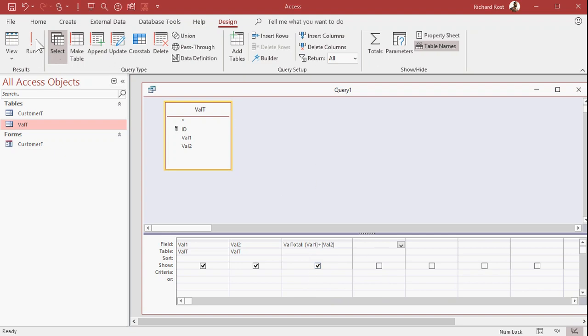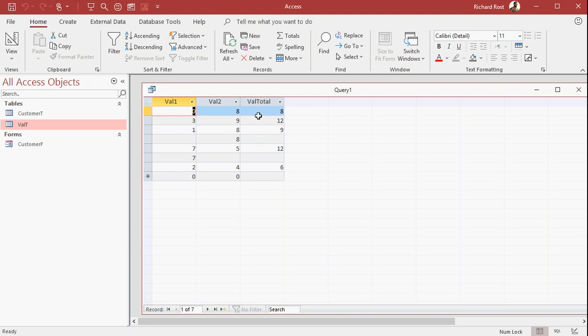Let's run it, and see what we get. 0 and 8 is 8, 3 and 9 is 12, what happens down here? Null plus 8 is null, if either one of those values is null, the result is null. Which doesn't help if you're trying to add up hours.